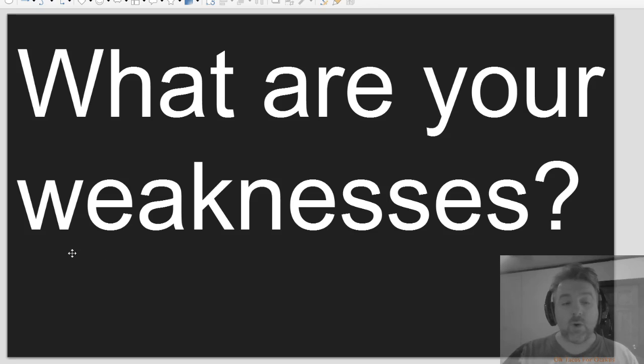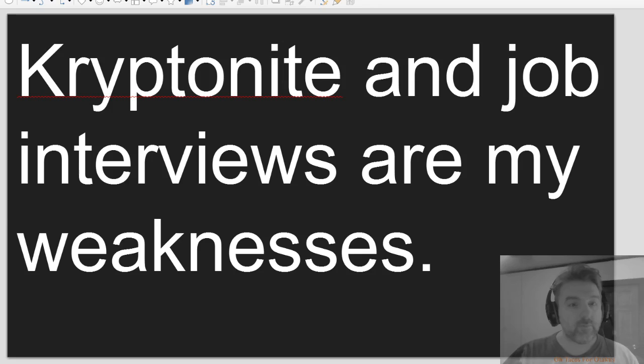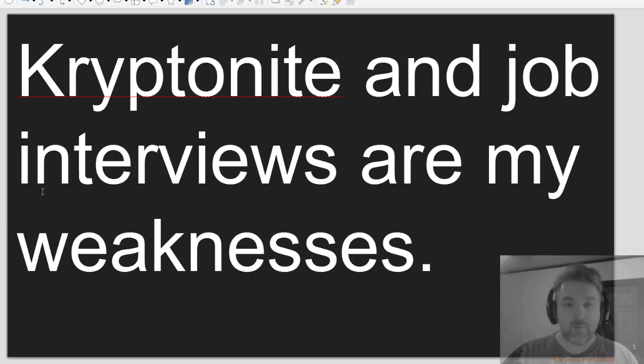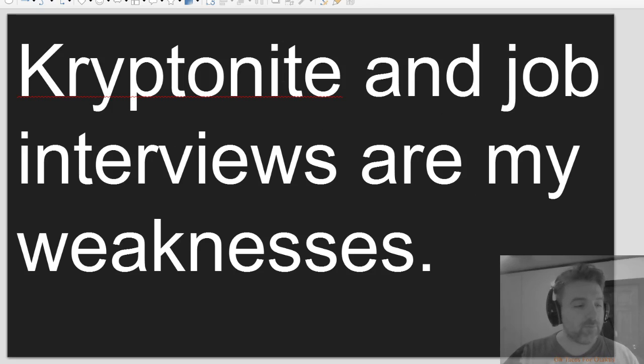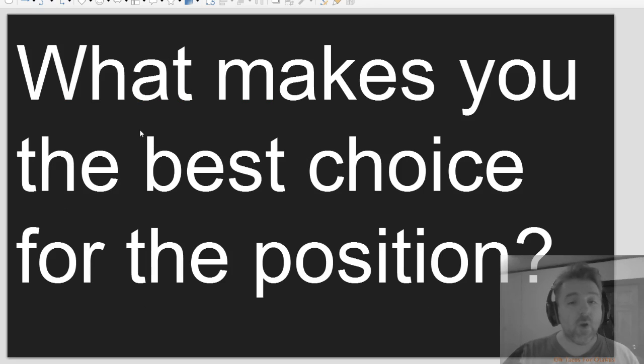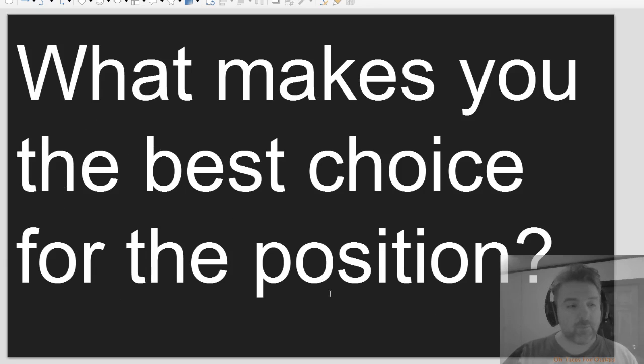What are your weaknesses? What makes you the best choice for the position?